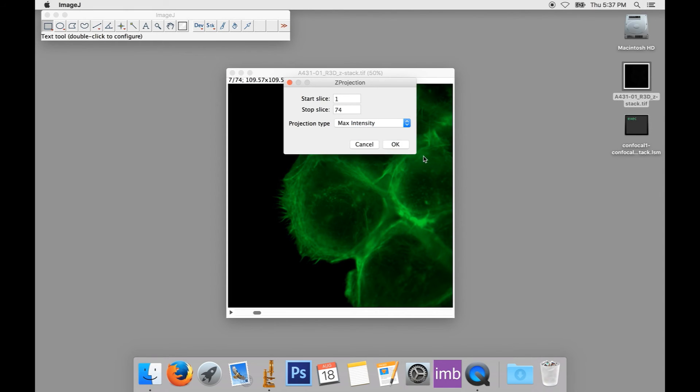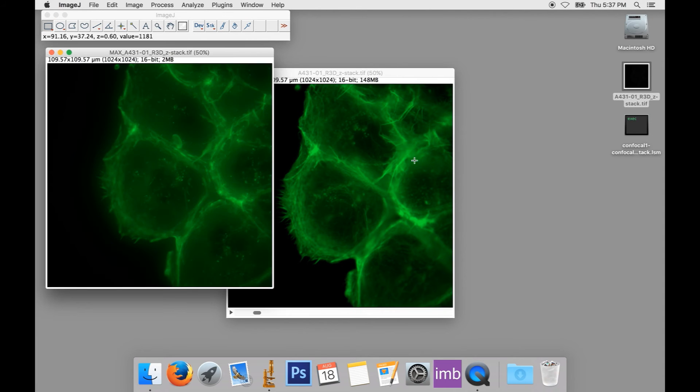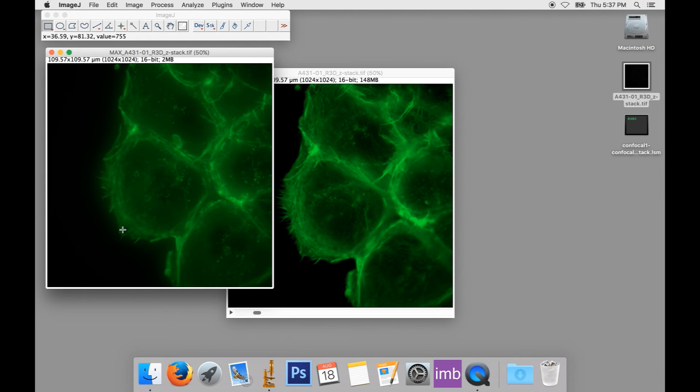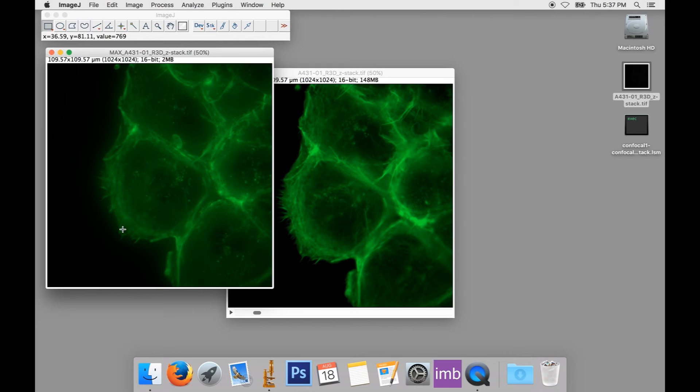So for example, if we select maximum intensity, which is probably the more commonly used of the two, and select OK, we get an image showing all of our information in focus at once more or less. What it's actually doing is finding the brightest pixel in the X and Y directions for each Z position. It's retaining that particular brightness. So that's the maximum intensity projection. That's why it's called that. It saves the maximum intensity at each X and Y position.